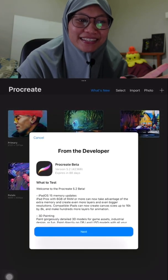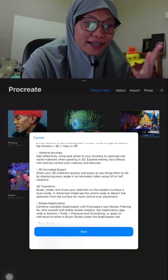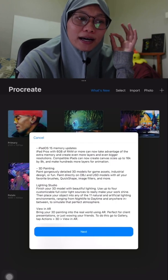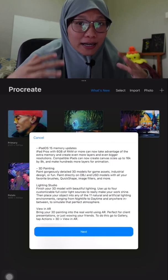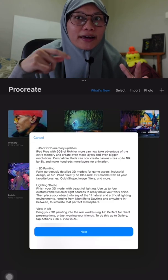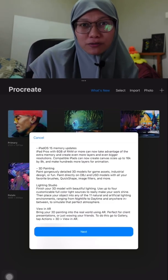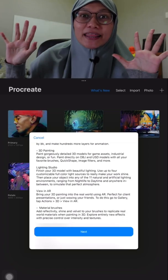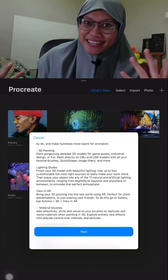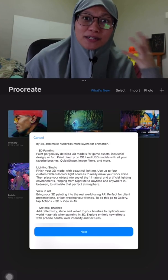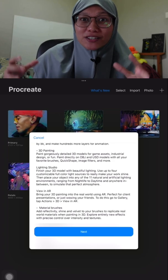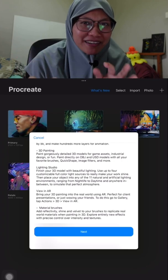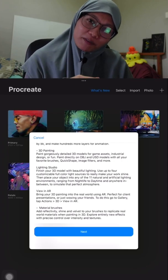So these are the notes from the developer on all the new features. We have the new memory update, so you'll have bigger, larger files and more layers for your work, which is good if you're doing animation. Then we have 3D painting, which is the one I'm most excited about because I do some Instagram filters and some of my filters require 3D objects that need texture painting, and it's quite difficult to paint in the software I'm currently using.